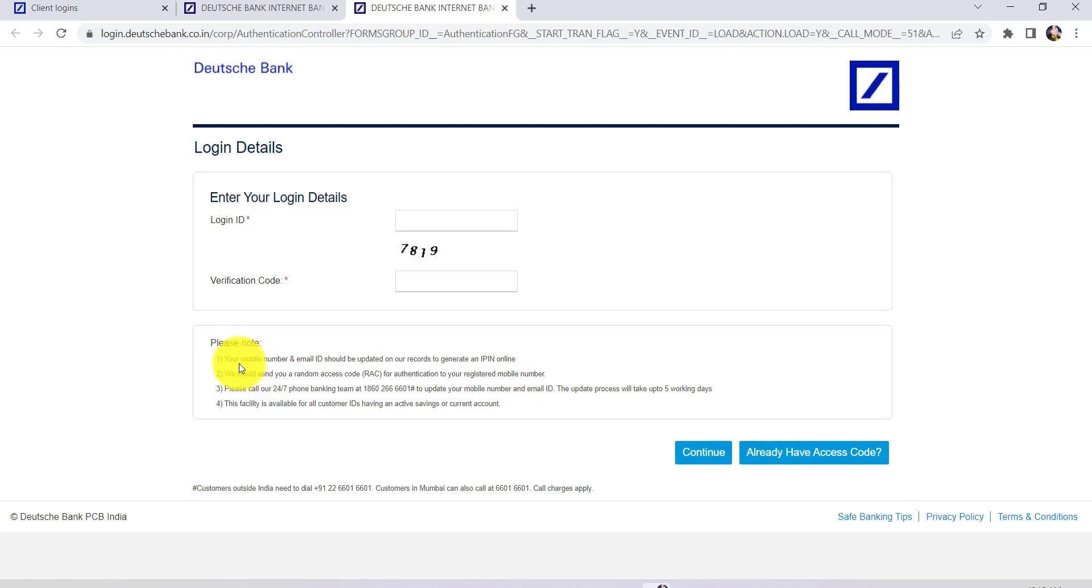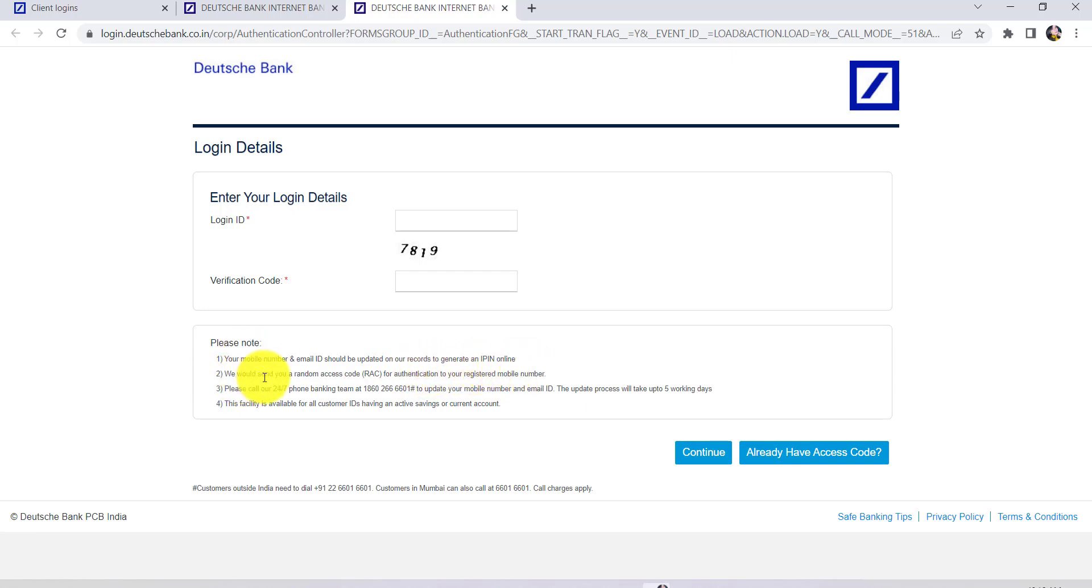Here are a few things that you need to remember: your mobile number and email ID should be updated on the bank's records to generate an IPIN online. The bank would then send you a random access code for authentication to your registered mobile number.